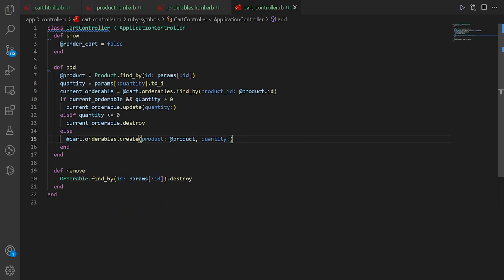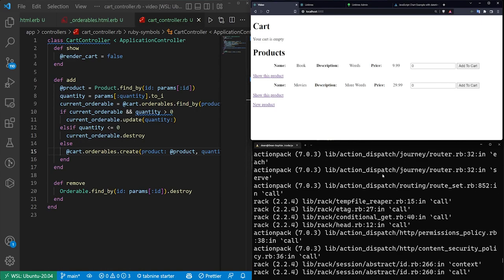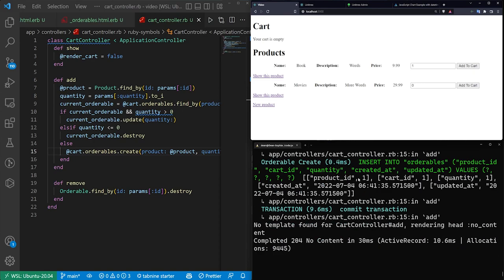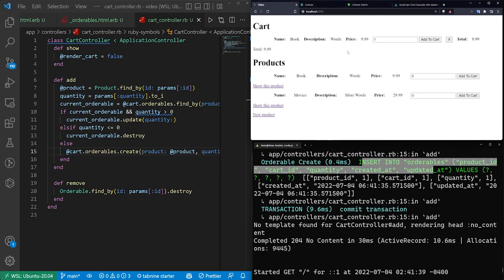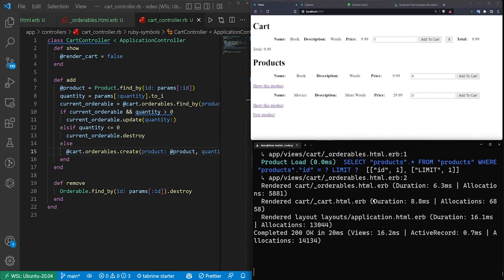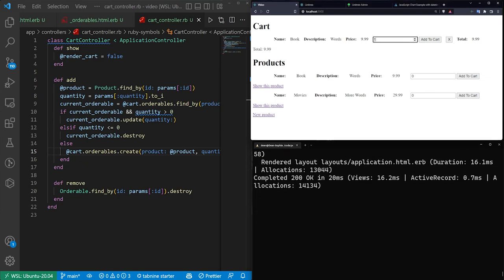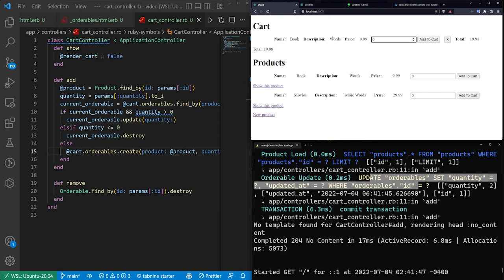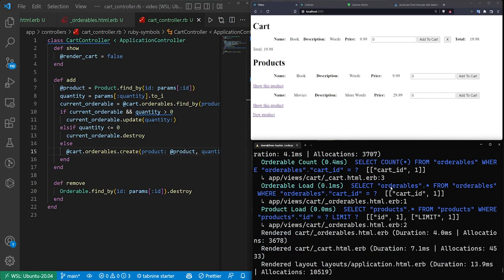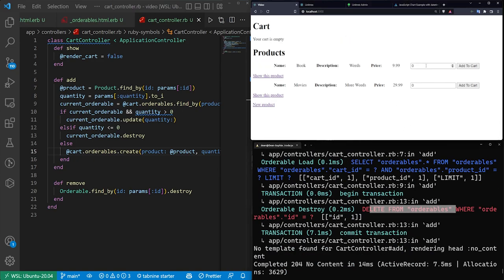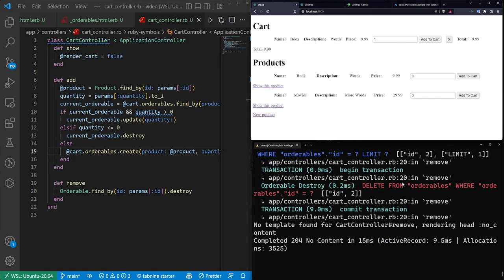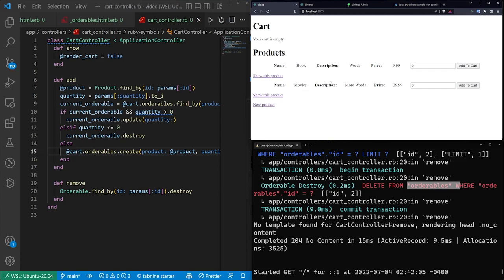Save and refresh. If we change books to one and click Add to Cart, it was inserted but nothing changed visually. Refreshing shows it in the cart. Changing it to two updates the quantity, but we have to refresh to update the total. Setting it to zero and hitting enter removes it. Clicking the X also deletes it. So all our use cases work.